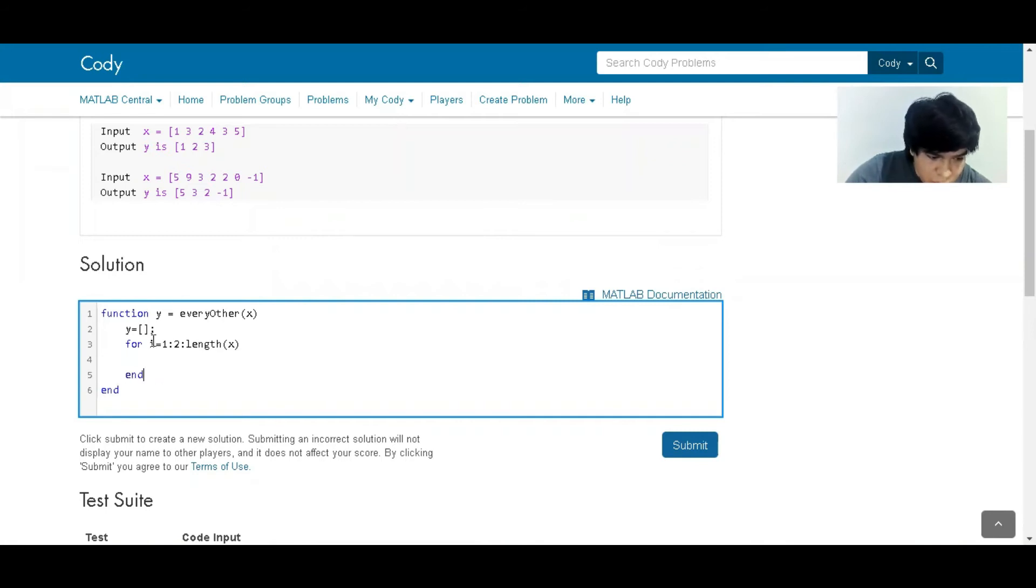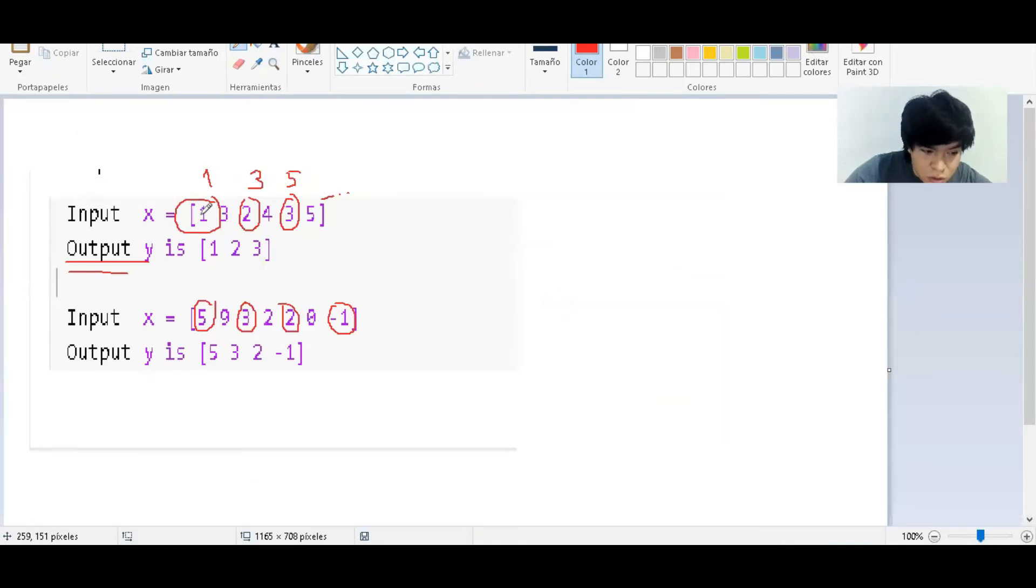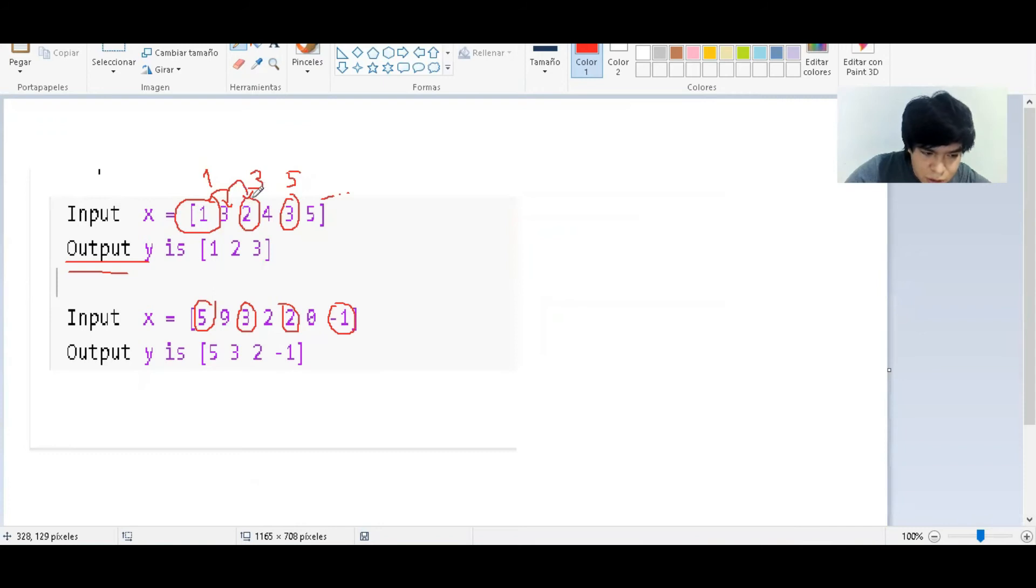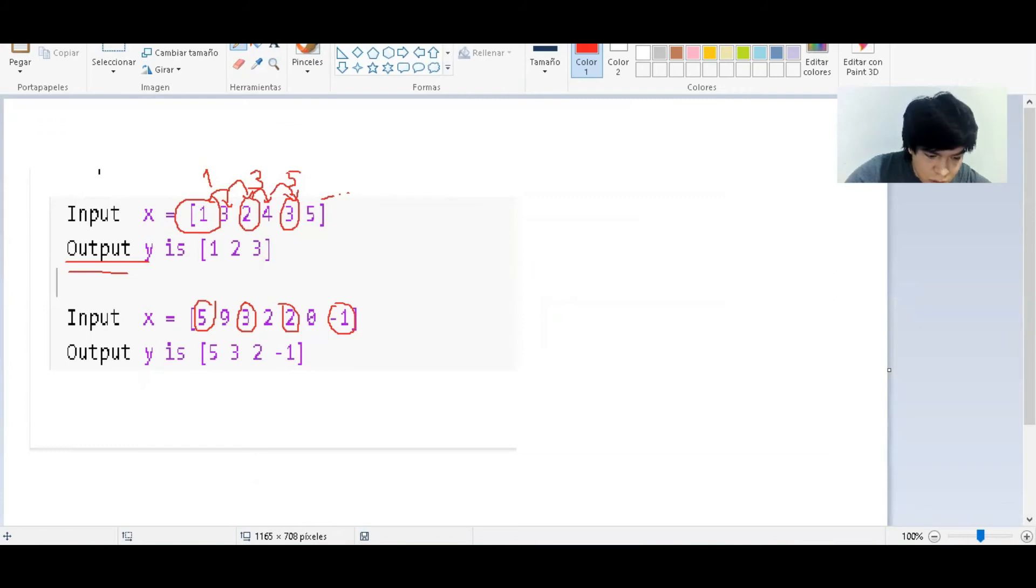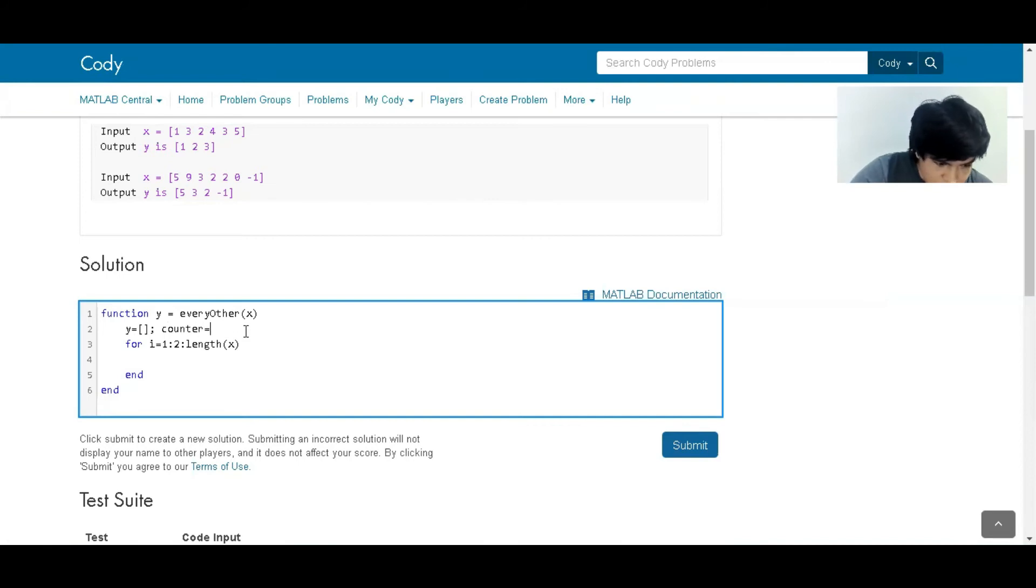That is, we are going to go through all the elements but with a step of 2. So this is the first one, then one step and then two steps, and we're going to focus on the next one. Then again, one step and two steps, and we're going to focus on this one. So let's call a counter which is going to be 1.